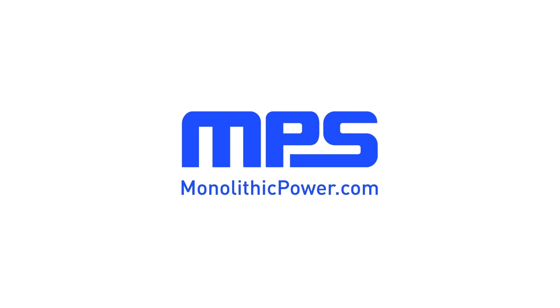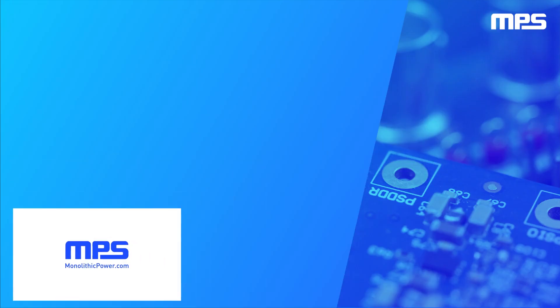To learn more, visit monolithicpower.com. Like this video and subscribe to our channel to get the latest on our innovative new products.